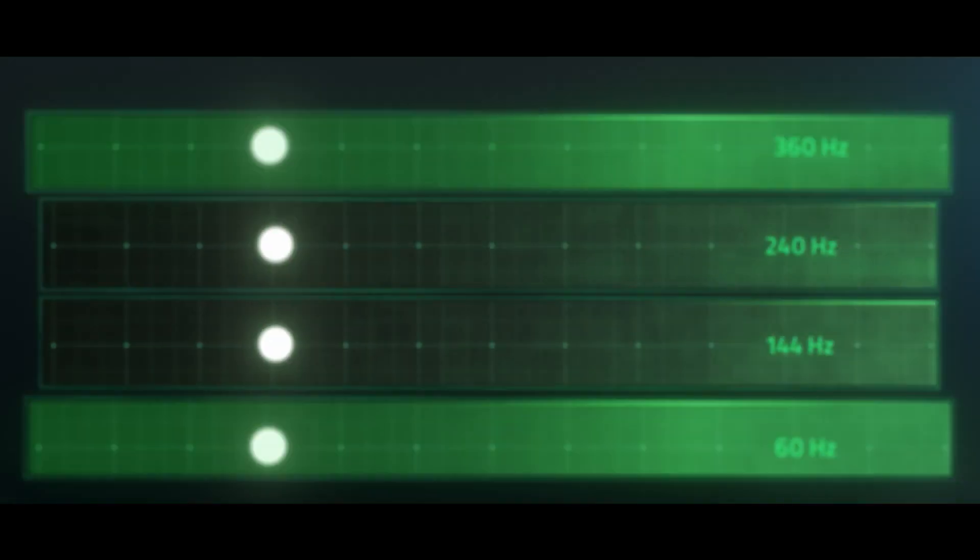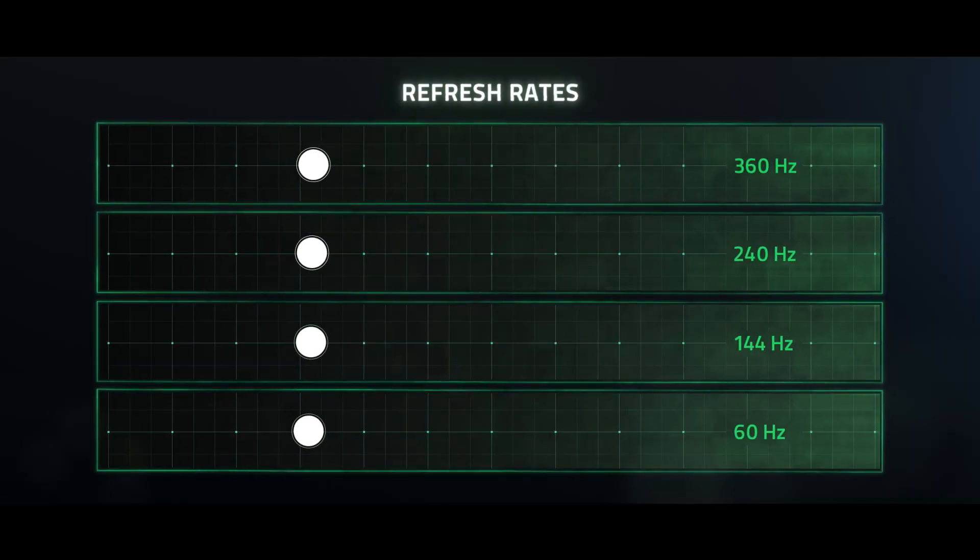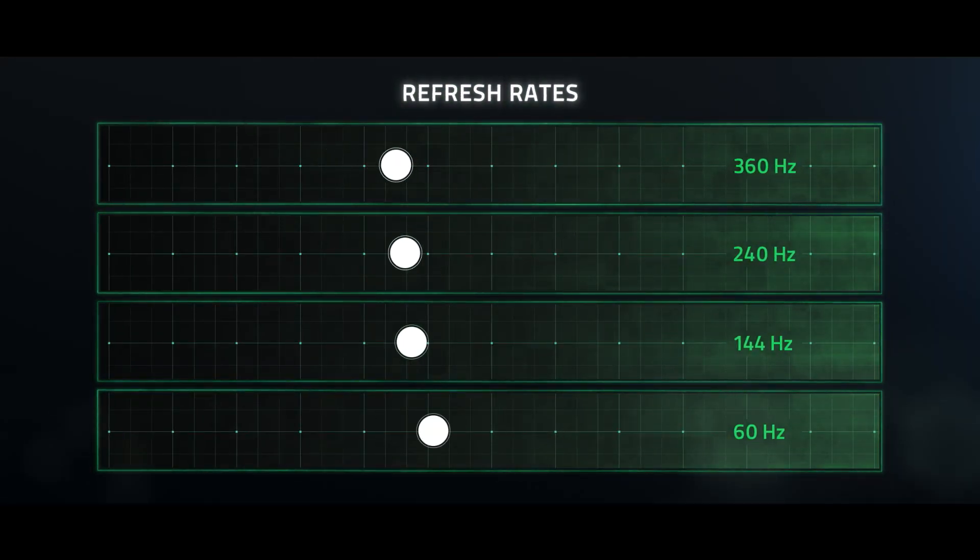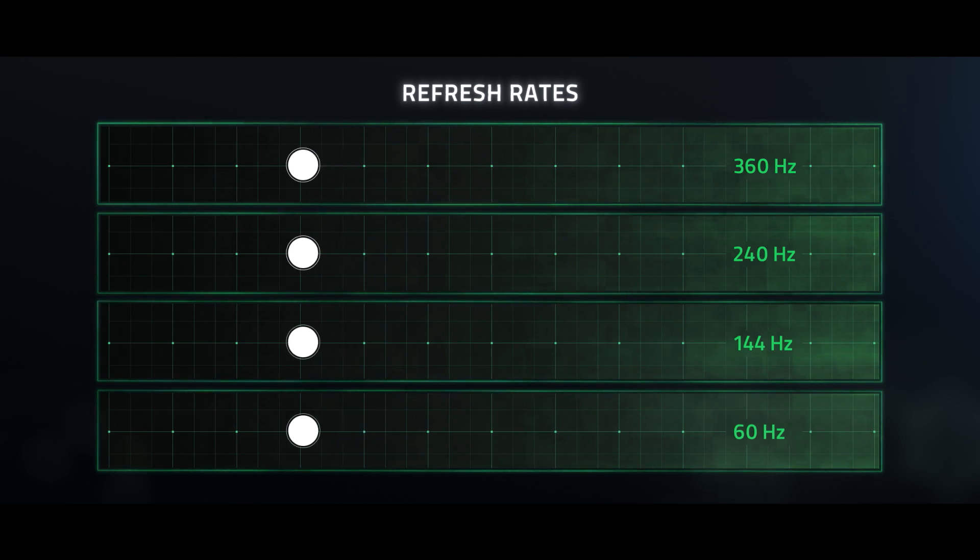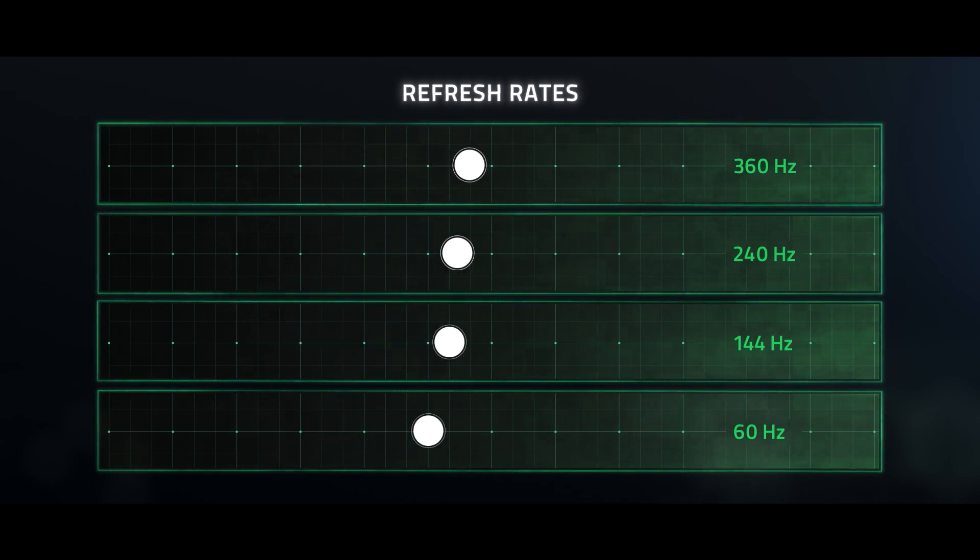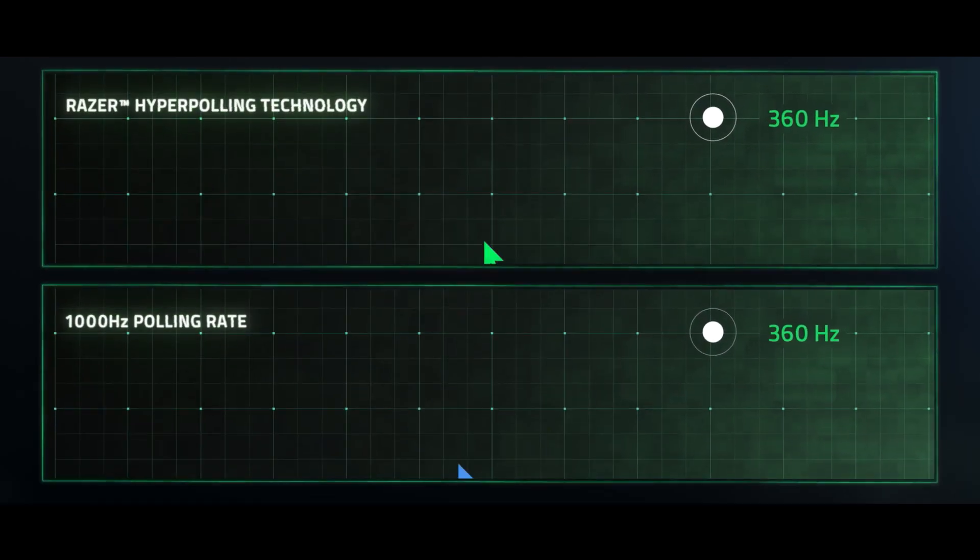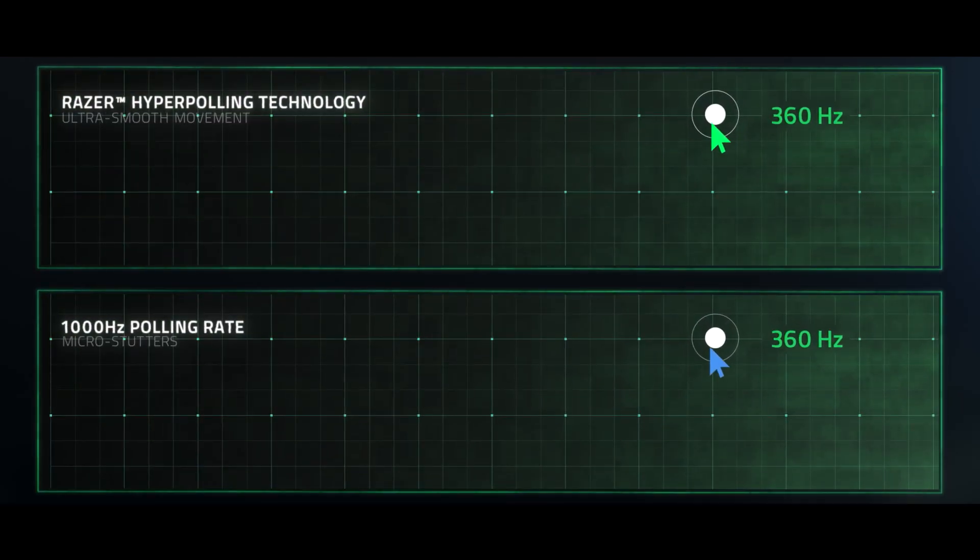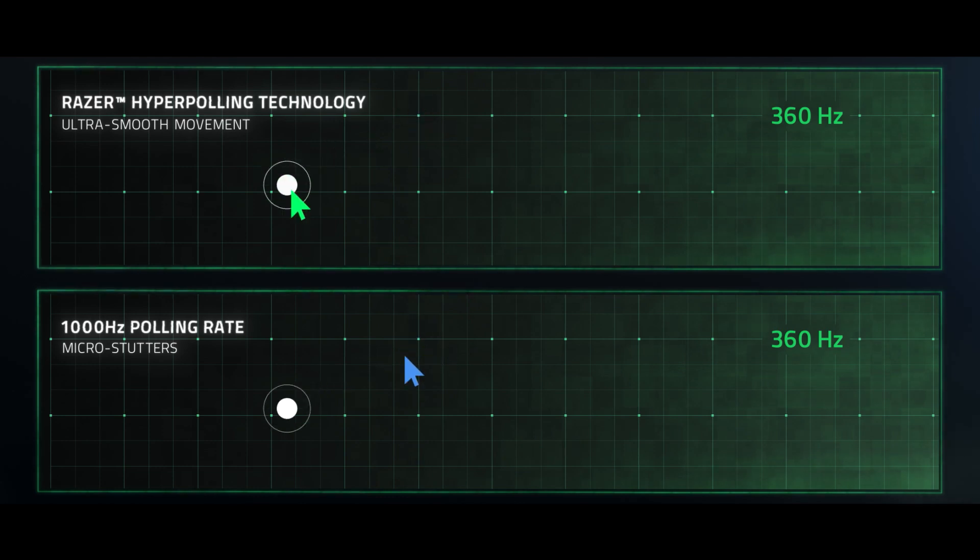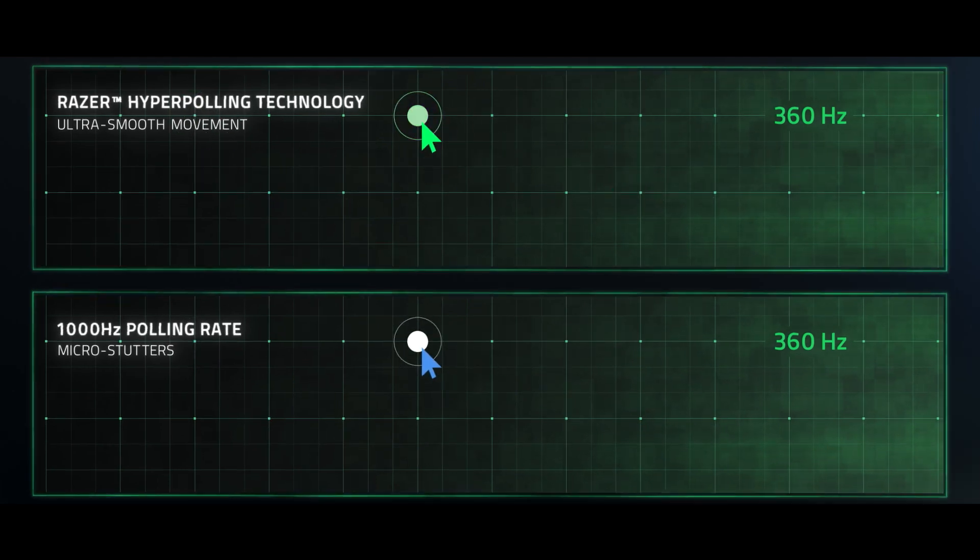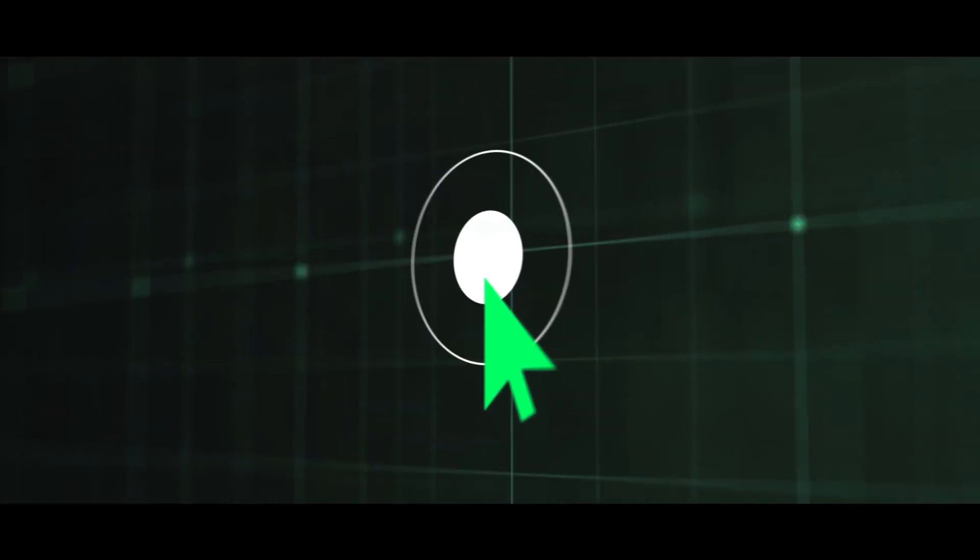True 8,000 Hz polling rate becomes more important as refresh rates on high-end displays increase. On such monitors, this ensures ultra-smooth cursor movement compared to mice with lower polling rates, which might produce inconsistent microstutters.